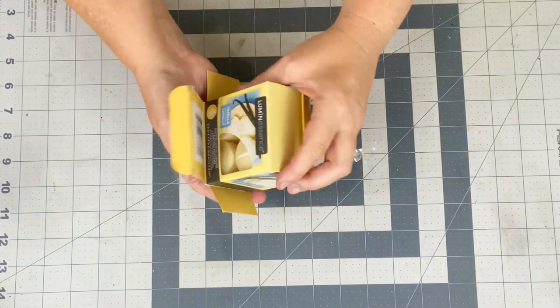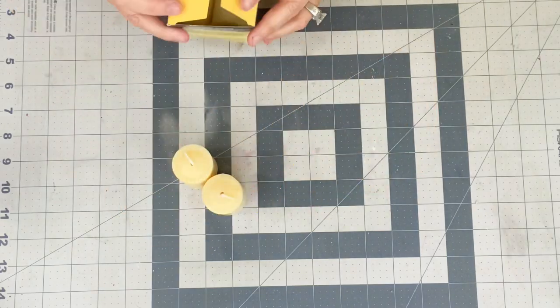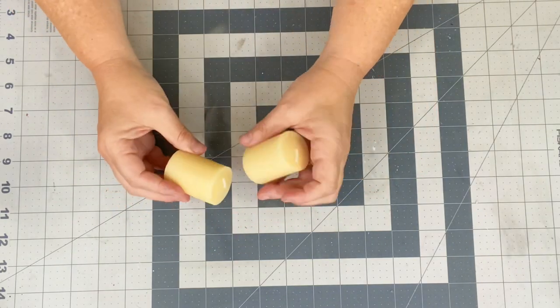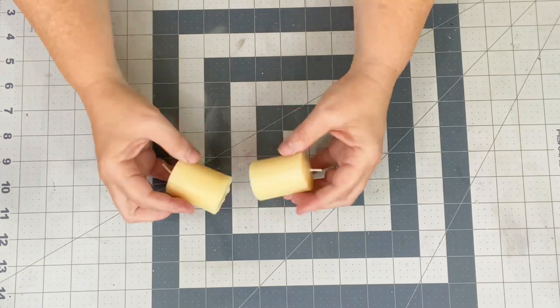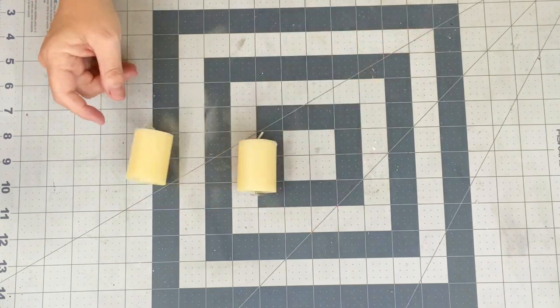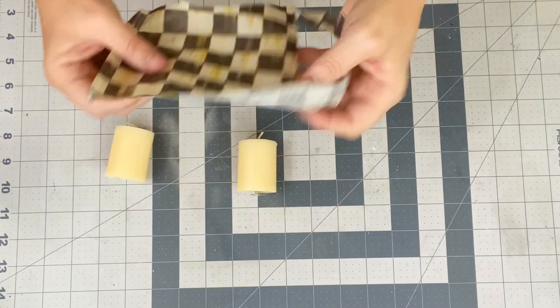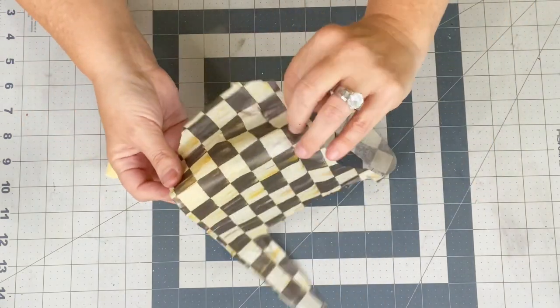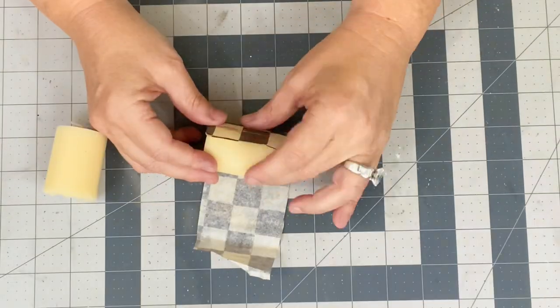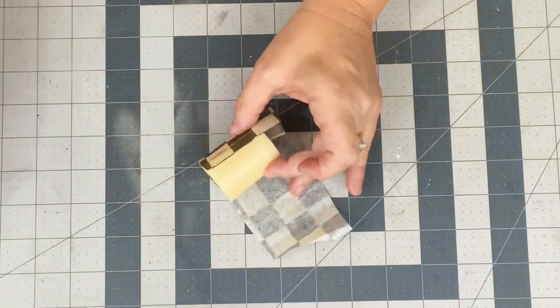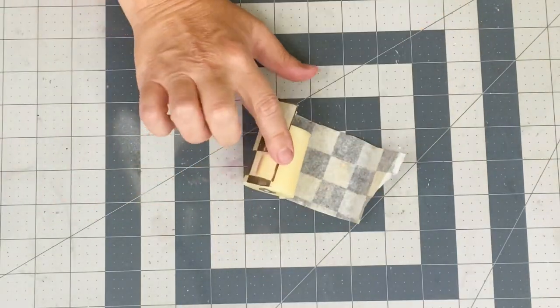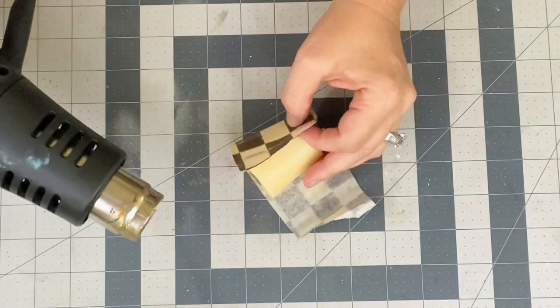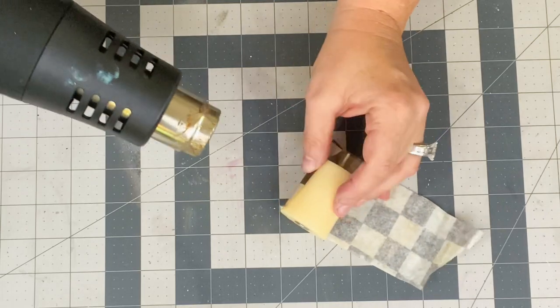Next is this candle. So I went back to Dollar Tree several times this week and I ended up getting these little vanilla scented, they smell so good, little votives. And we're just going to doll them up real quick. I just took another scrap piece of that McKenzie Childs tissue.